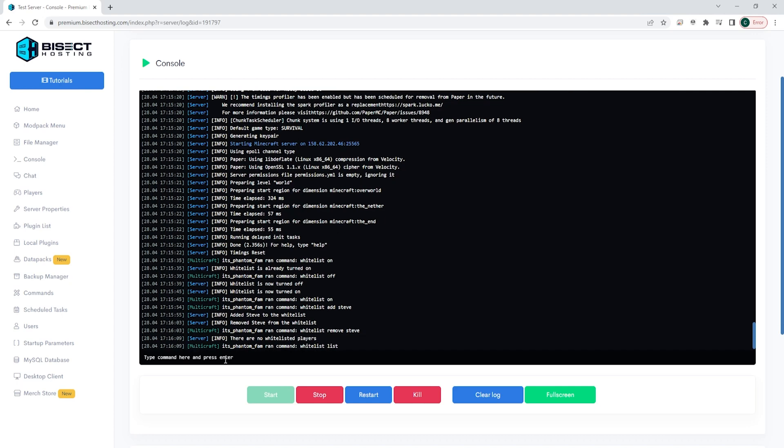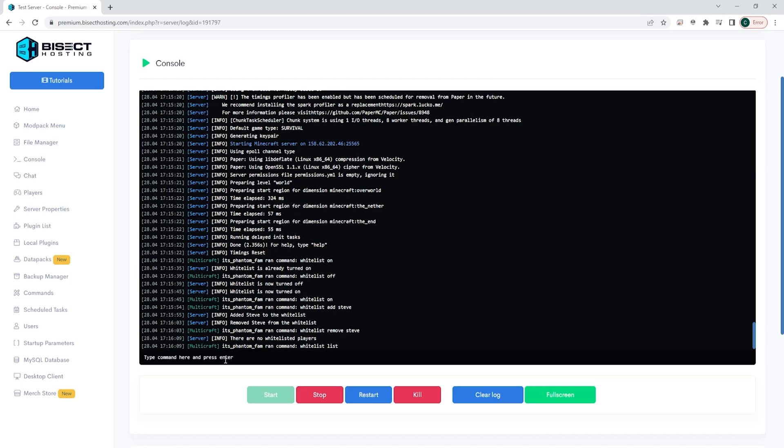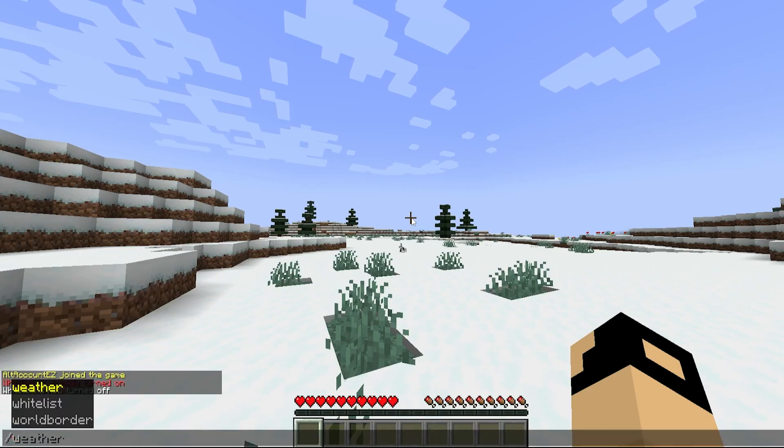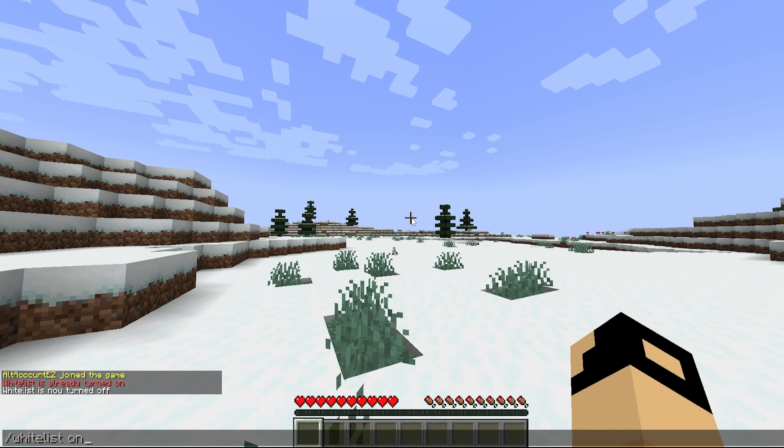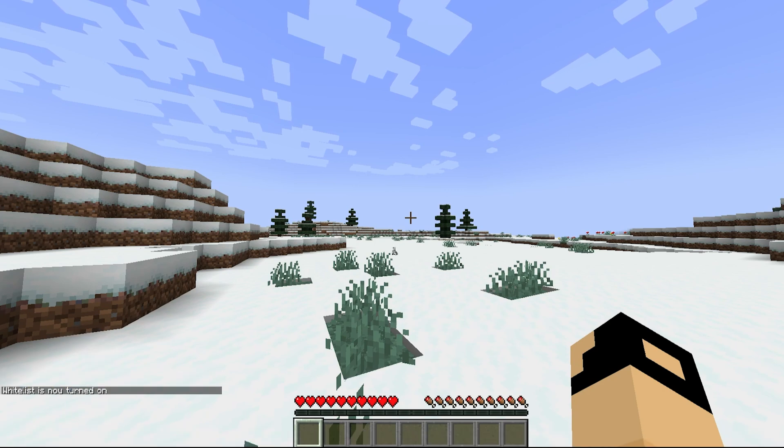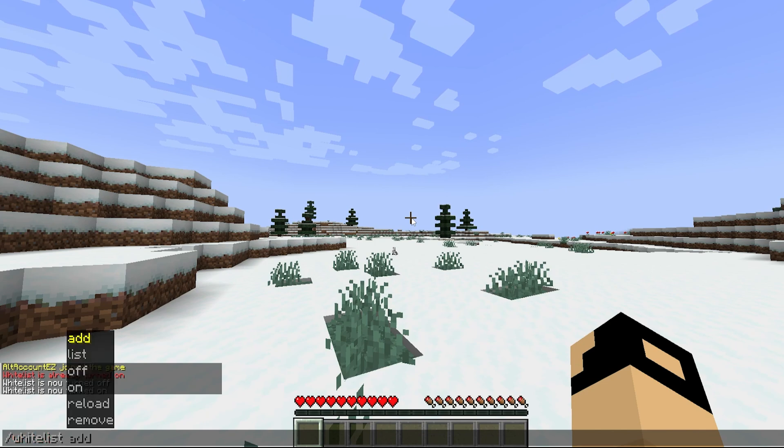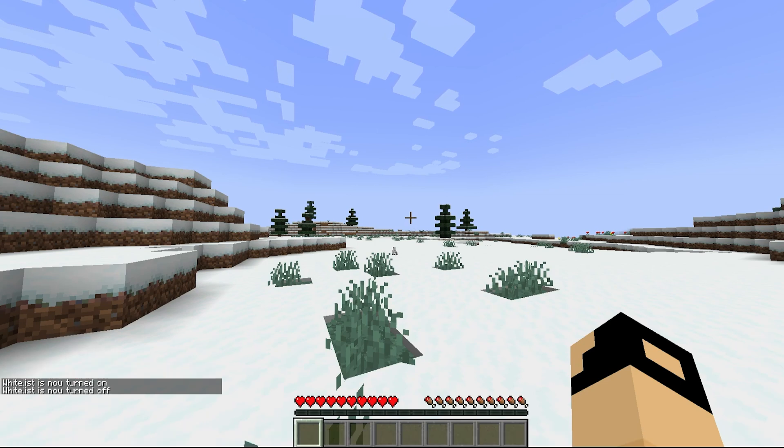Lastly, we can do all of these commands in game as well, as long as we have OP permissions. To do so, we are going to type slash whitelist space on, and this will turn on the whitelist. And we can type slash whitelist space off to turn off the whitelist.